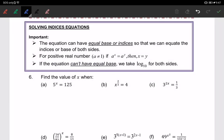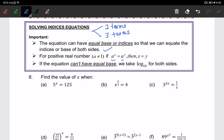Assalamualaikum and hello everyone. Today we are going to solve indices equations. Solving indices equations is divided into two parts: solving two-term indices equations or three-term indices equations. Most importantly, the equation can have equal bases or indices, so we can just equate the indices or base of both sides. For a positive real number where a is not equal to one, if a to the power of x equals a to the power of y — same base — we can compare the powers and write x equals y.